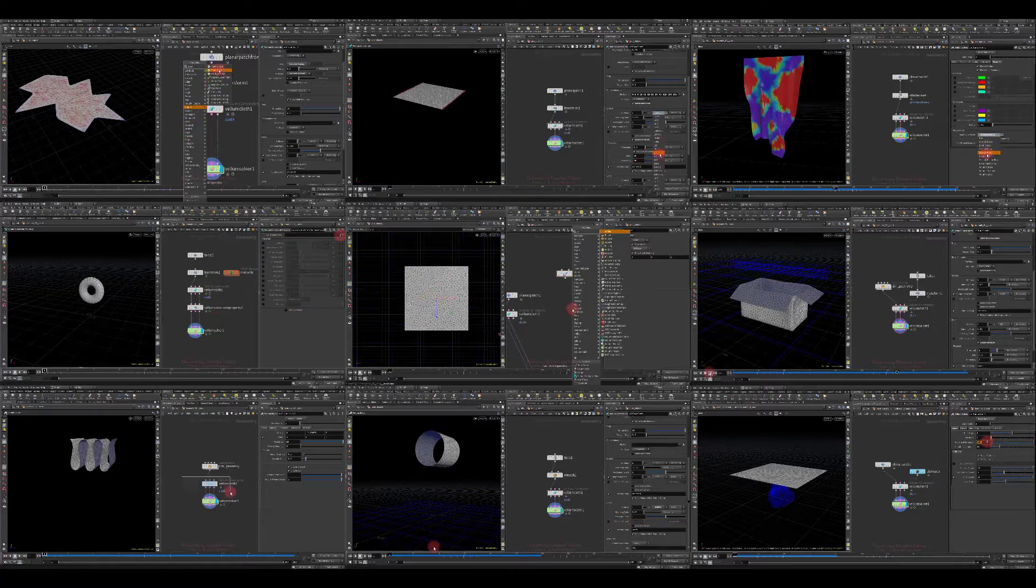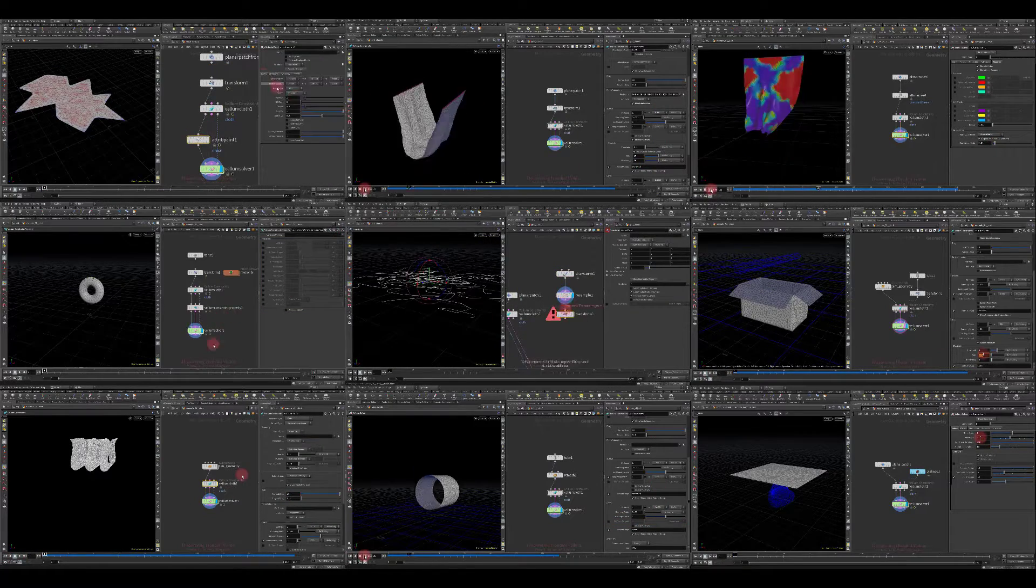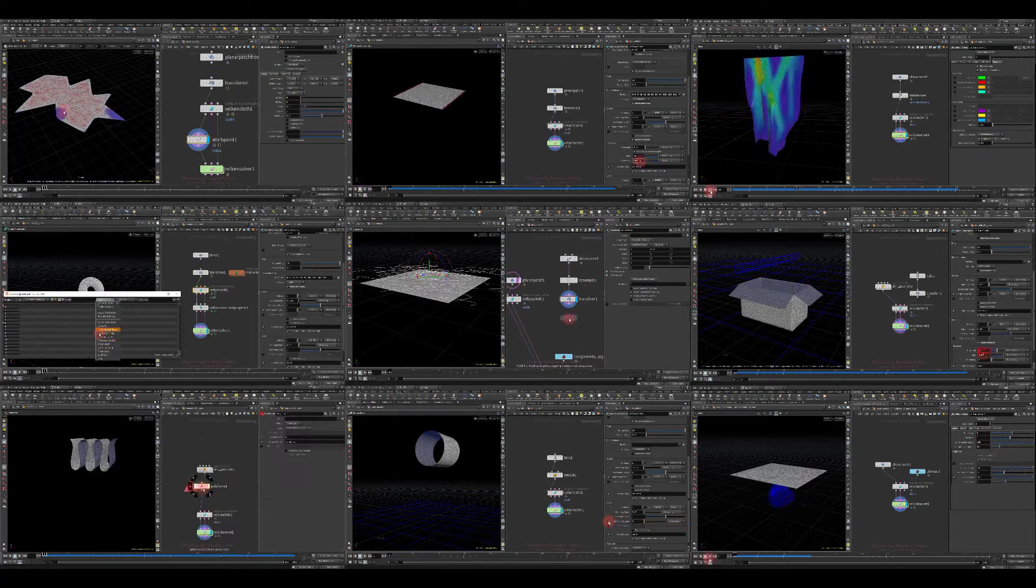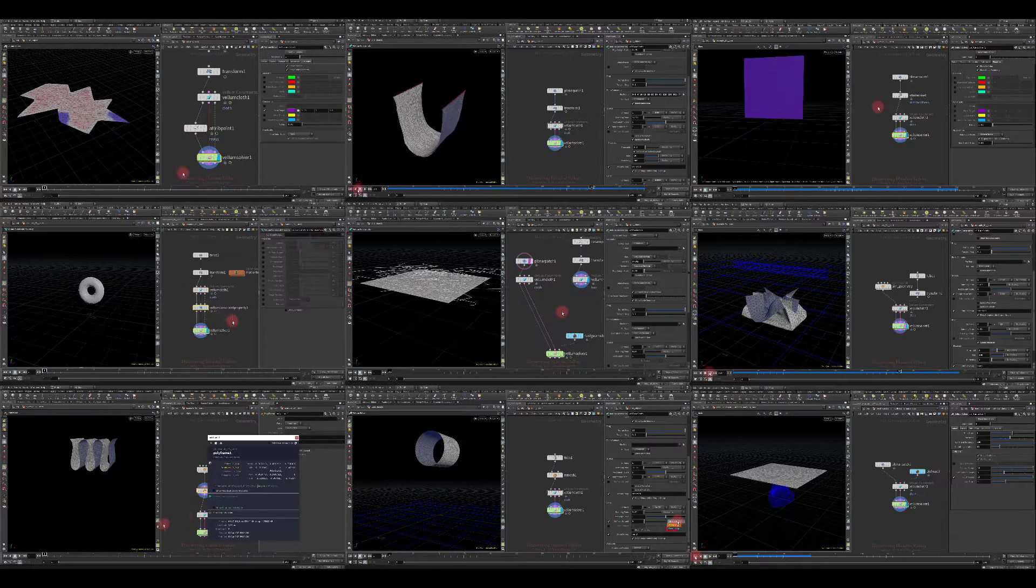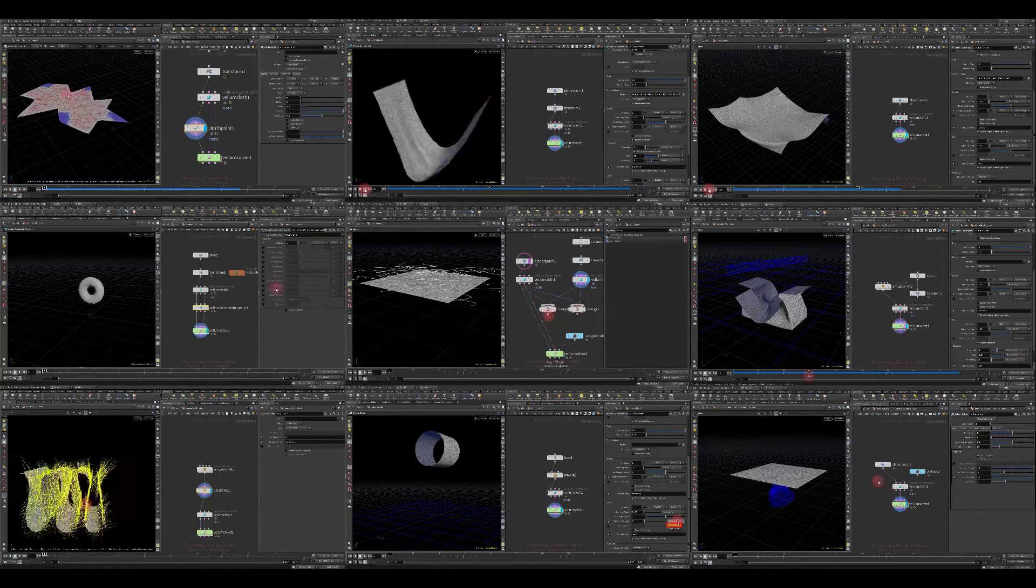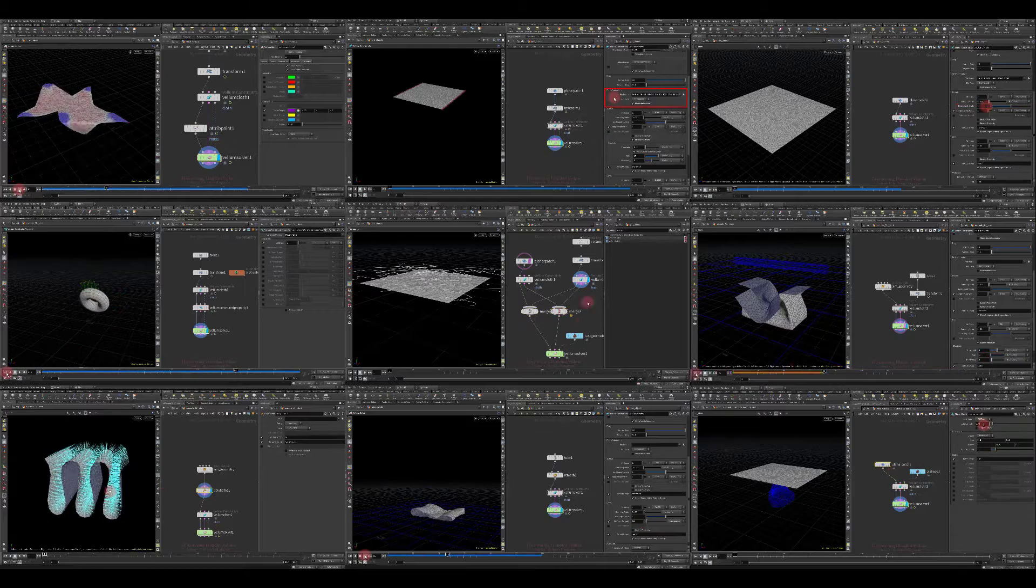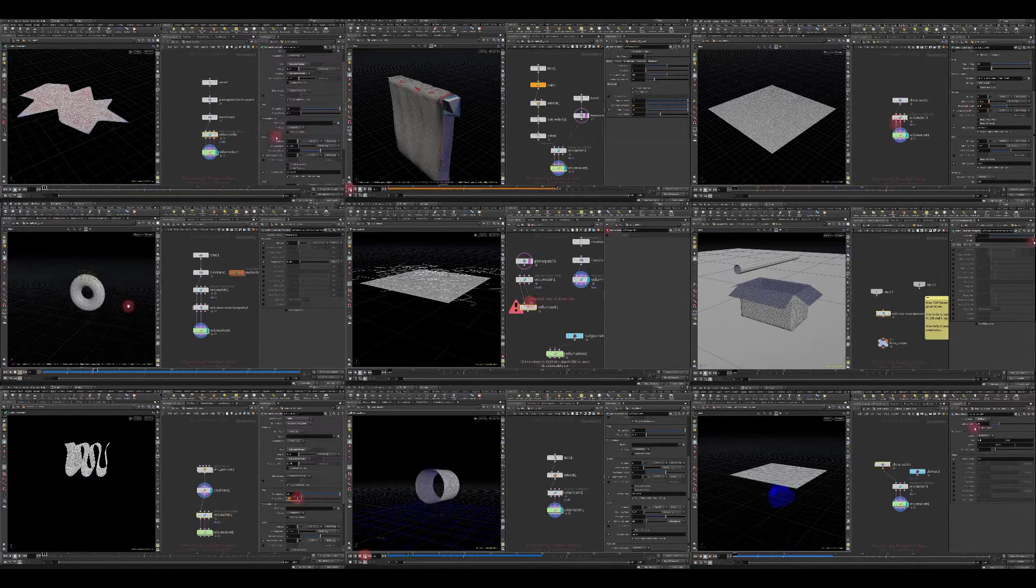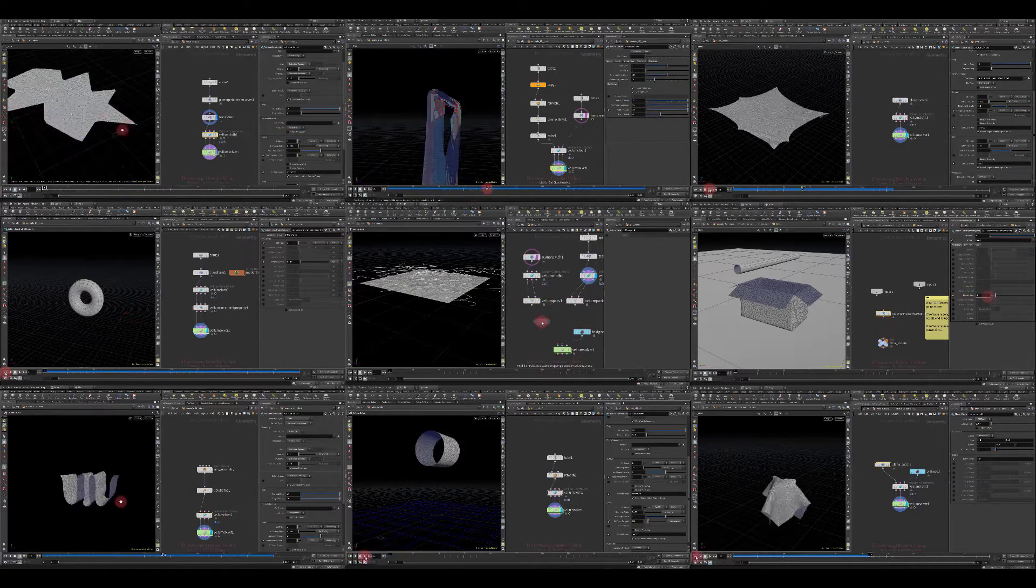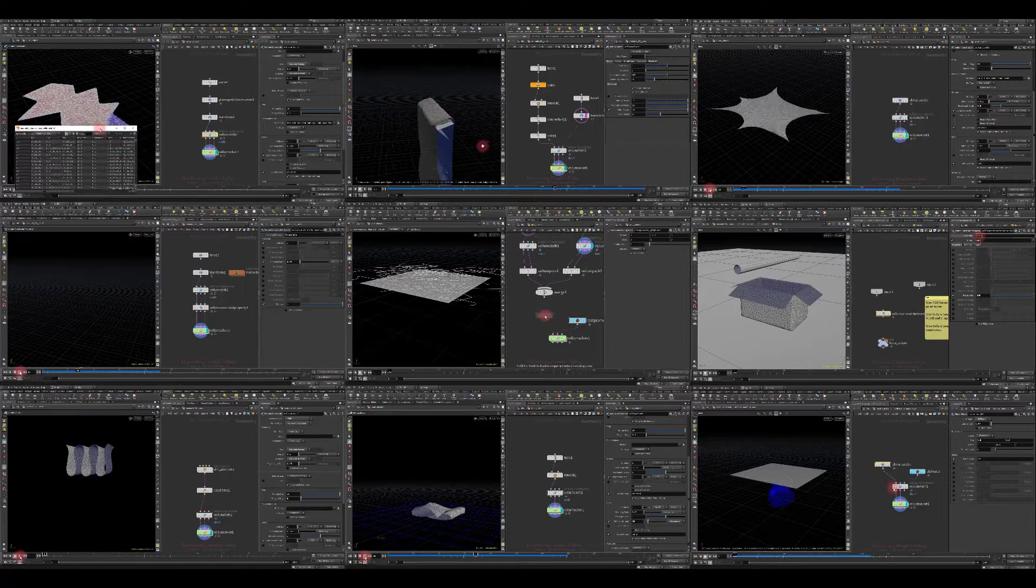Vellum introduced a new approach to solving such tasks and brought enormous potential. Now let's talk about this lesson. First, I want to point out that this tutorial is completely based on documentation. Throughout this lesson we will fully reveal all the properties of the Vellum cloth.